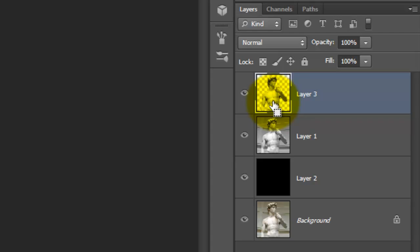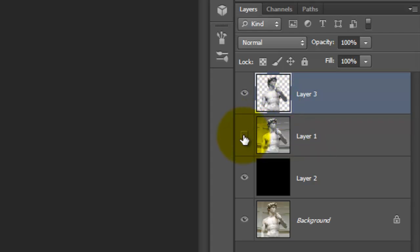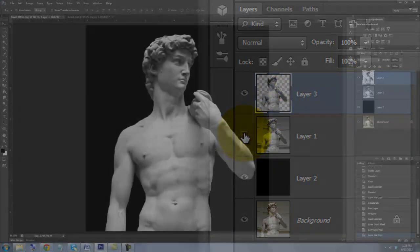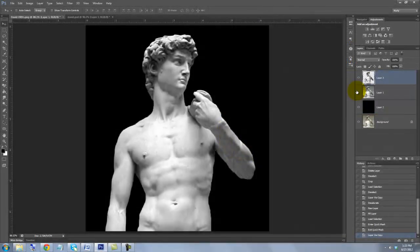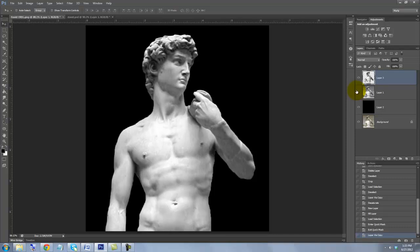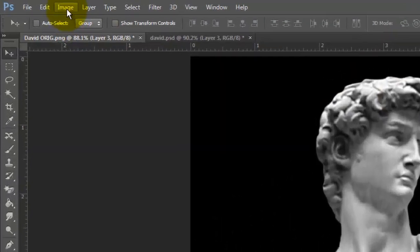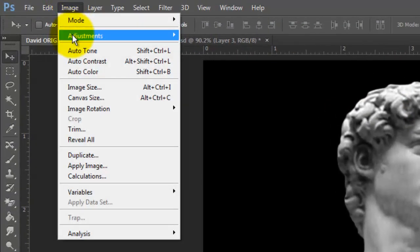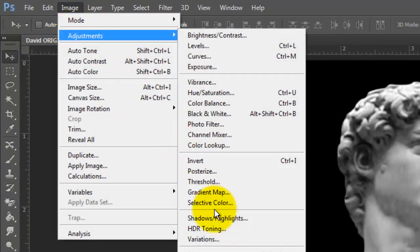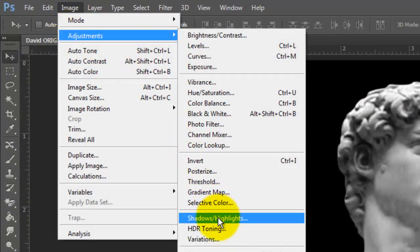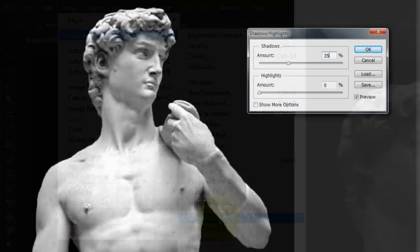We'll hide the layer under it by clicking off its eyeball. We'll apply some adjustments to the statue to make the shadows less dense and even out the tone. We'll go to Image, Adjustments and Shadows Highlights. For this image, we'll make the shadow amount 60%.